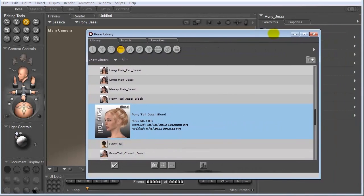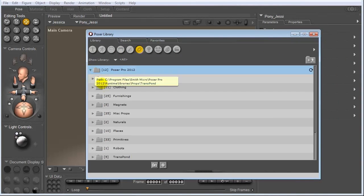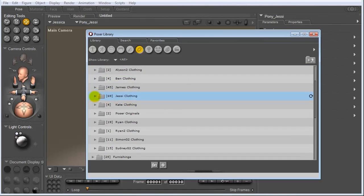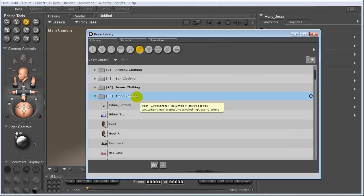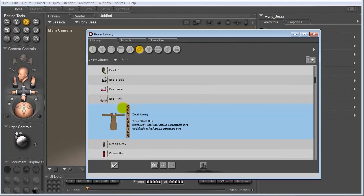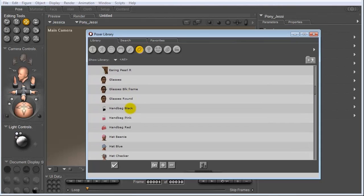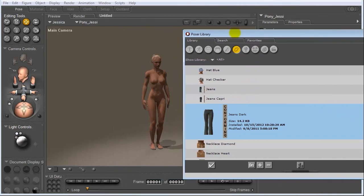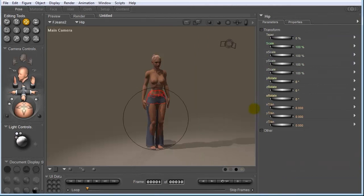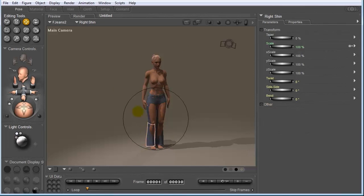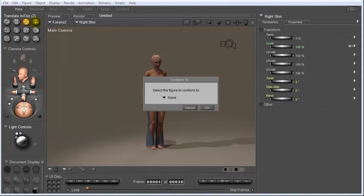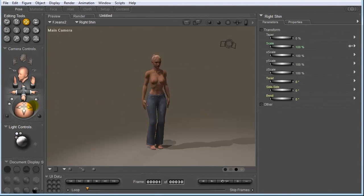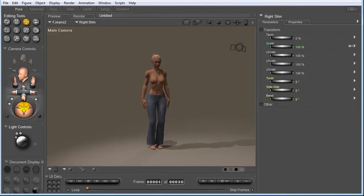So now let's put some clothes on her. And the clothes are going to be located under Props, Poser Pro 2012. And let's come down to Clothing, Find Jessie, and let's see what we have to work with here. Okay, let's put some jeans on her first. So for these, I'm just going to double click. But one thing you notice is that they're not conformed to our character. They're not following the shape of Jessie's legs. So let's select a part of the pants, come up to Figure, go to Conform To, and choose Jessica. And hit OK. And now you can see that those pants are now snapped to the curvature of her legs.